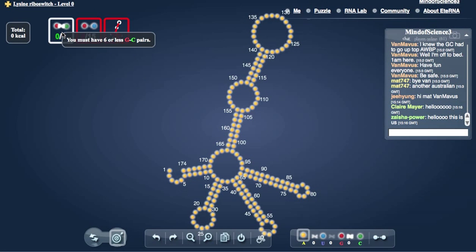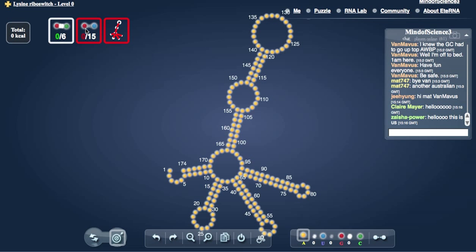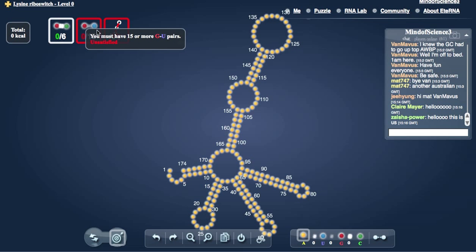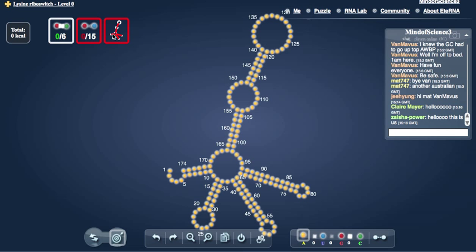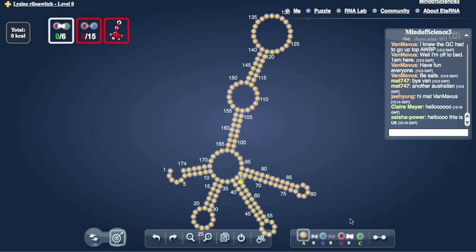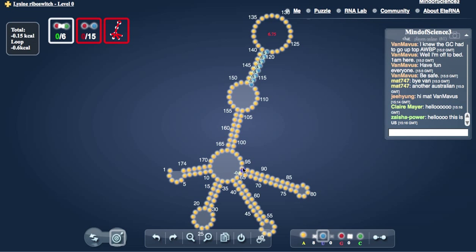It says we can only have 6 GC pairs, which is the strongest kind. We have to have at least 15 GU, which is the weakest kind. And we have to keep it in this shape. So, let's start out with a bunch of AUs here and sort of see what we can do.